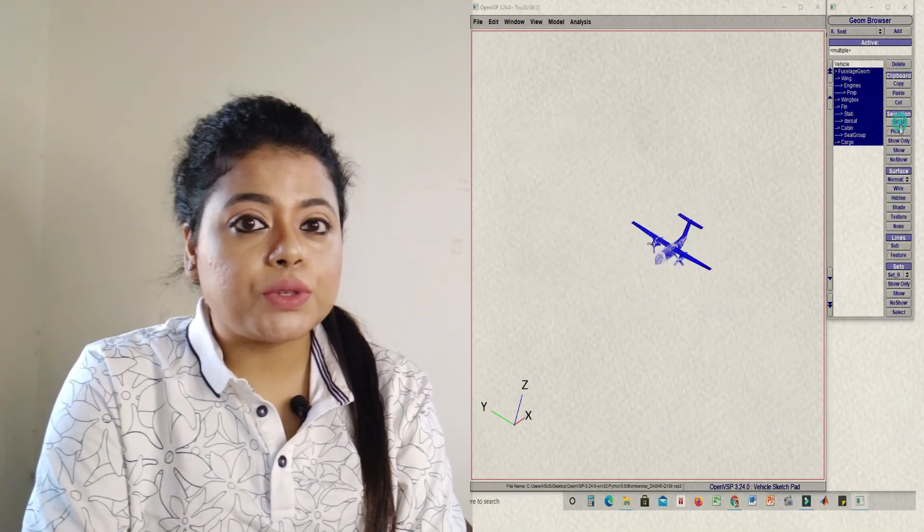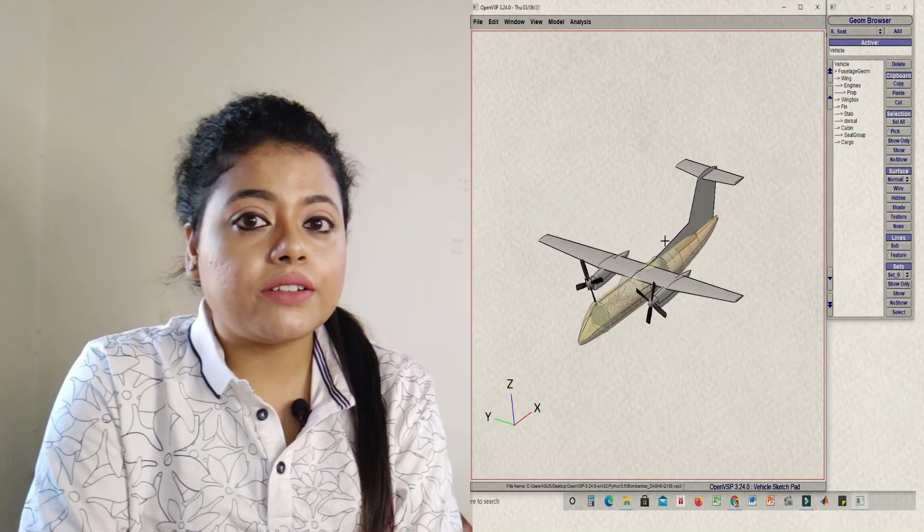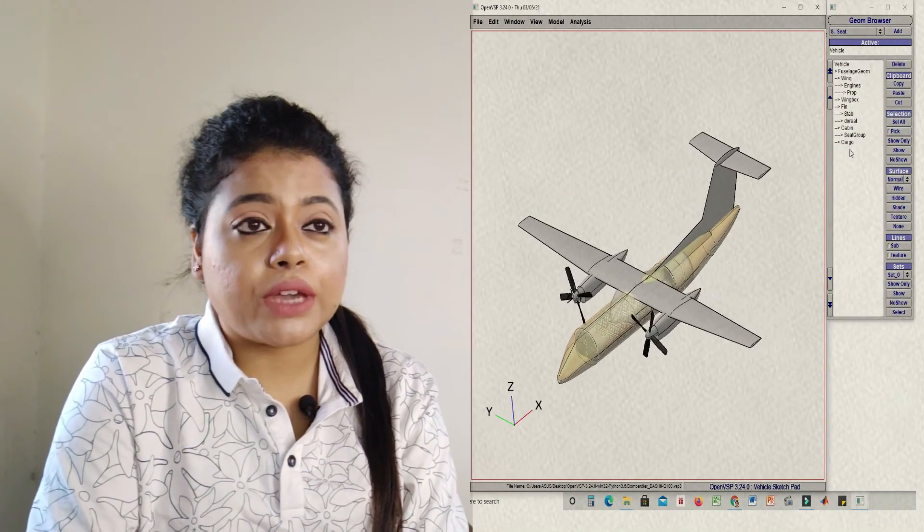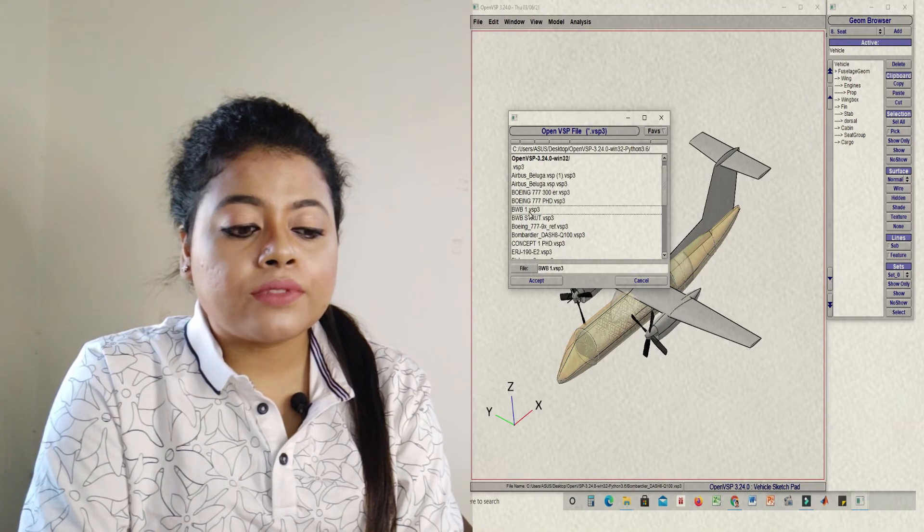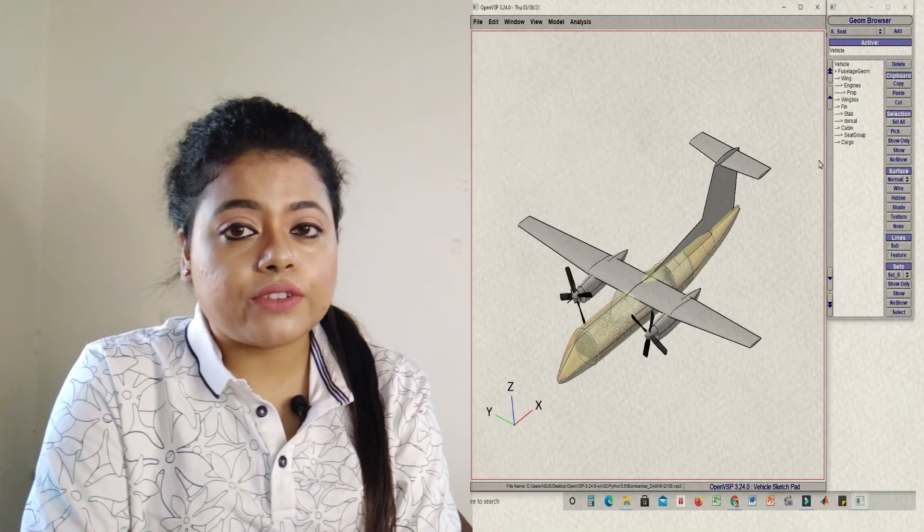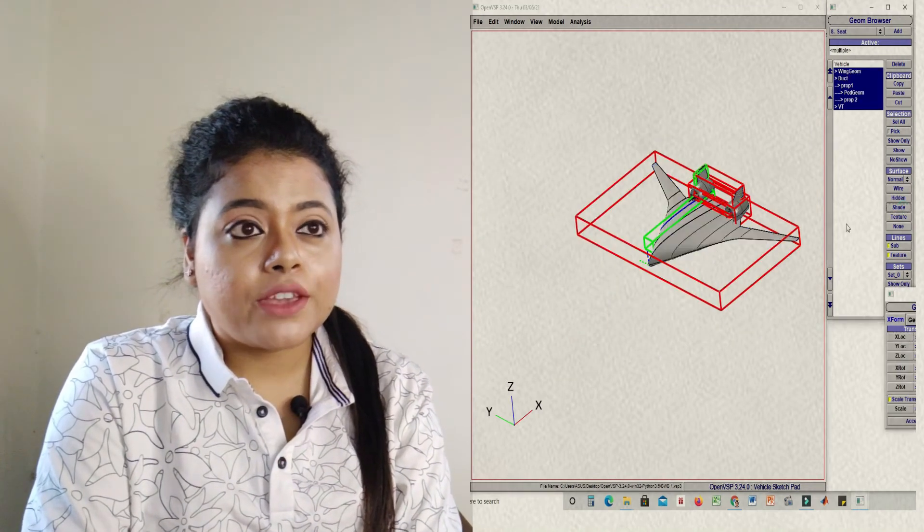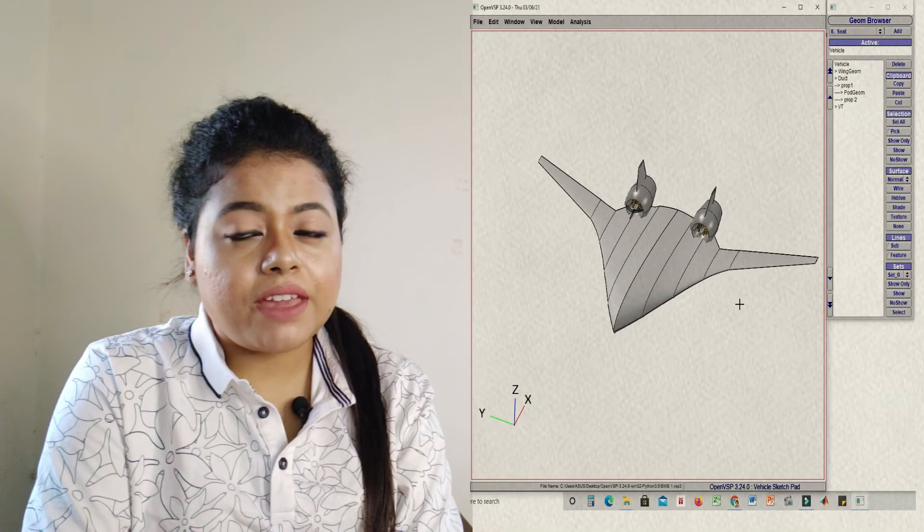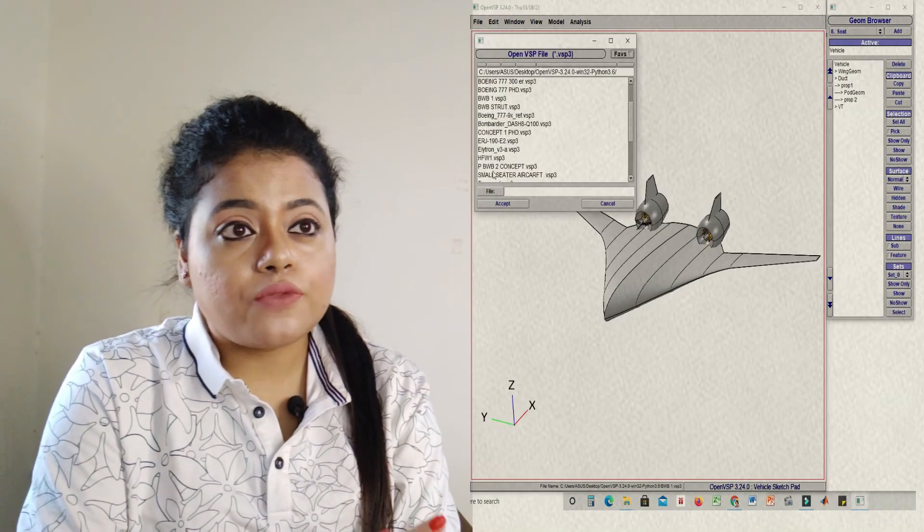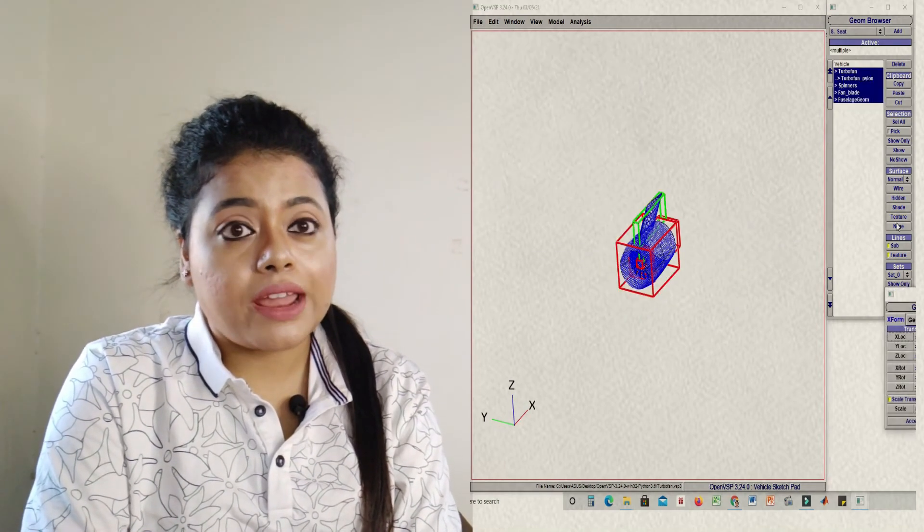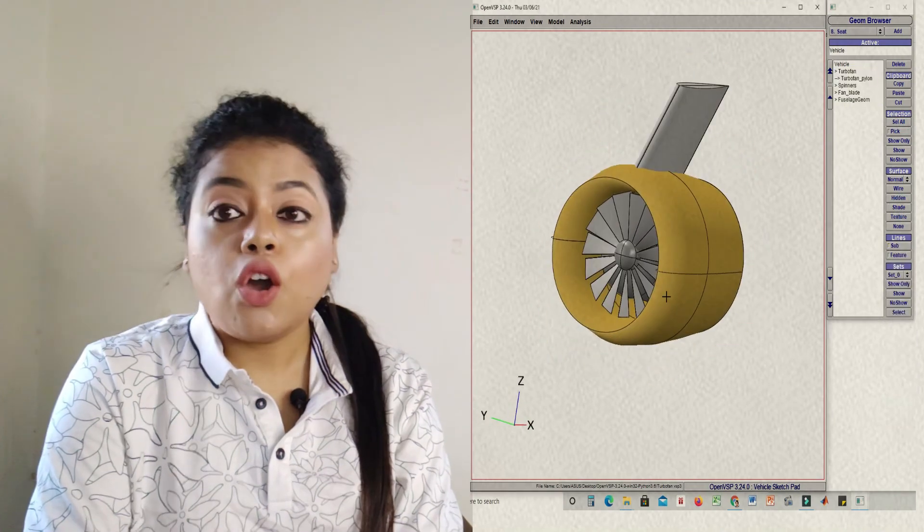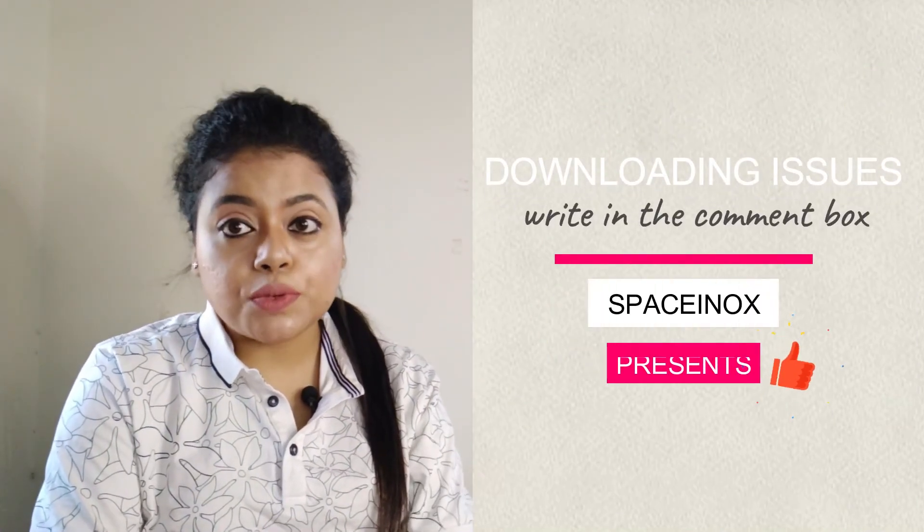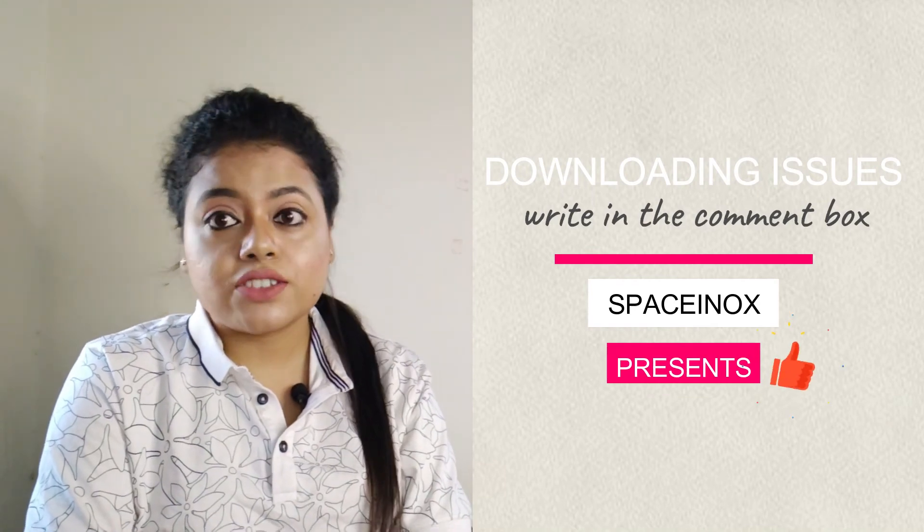As I have said in the very first module, here in the VSP you can start from wing tube configuration to blended wing body, so you can make different configurations of your aircraft. I hope you have enjoyed this Part 2 session.